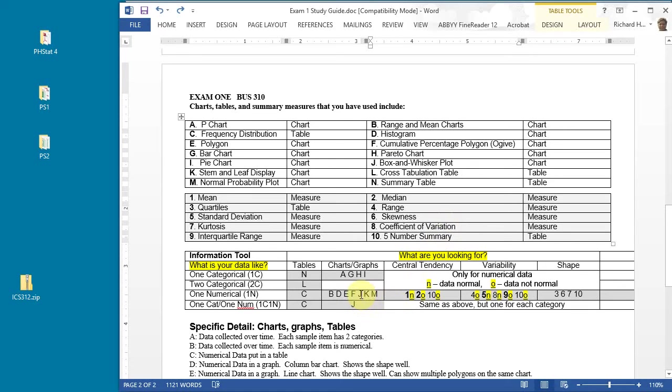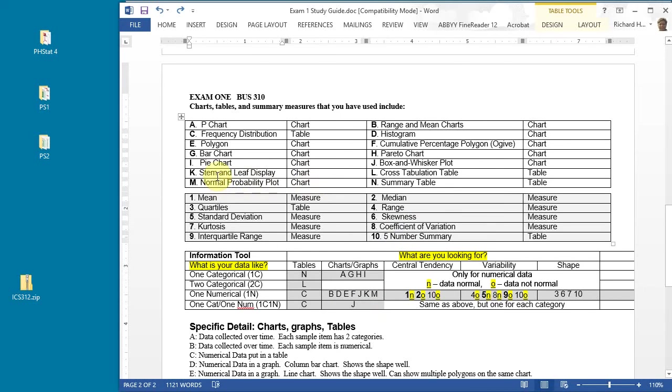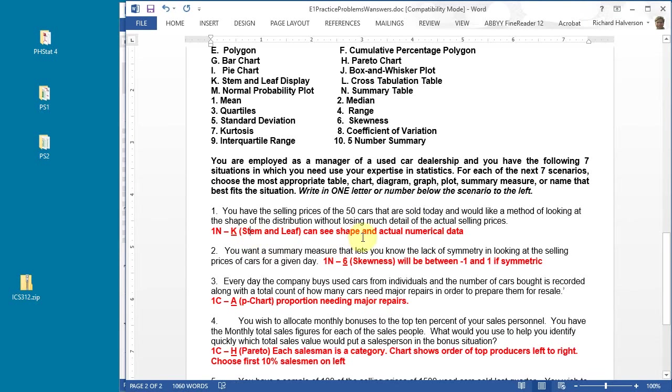I think stem and leaf is the answer because for the stem and leaf you can actually figure out what the actual data values are. You split the data up in a way where you can actually see the curve, it's kind of a sideways bell-shaped curve if it is bell-shaped. The bars of this curve are made using the digits of the actual value, so you can see if a particular value exists in the set. Stem and leaf is the answer.